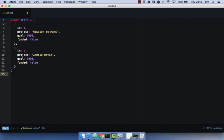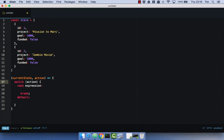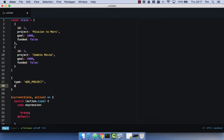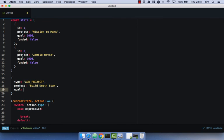Let's have a look at what a reducer looks like. I'm going to use some ES6 here — this is an arrow function, essentially the same as a normal function, just a nicer way to write functions. Our reducer takes the current state and an action. We then have a switch statement and we switch on action dot type. So let's write our action out again — we have our type which is add project, and we have our project with a goal of $999.